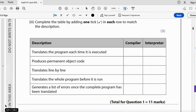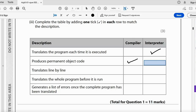Complete the table matching descriptions to compiler or interpreter. Translates the program each time it's executed — that's the interpreter. Produces permanent object code — that's the compiler. Translates line by line — interpreter. Translates the whole program before it's run — compiler. Generates a list of errors once the program has been translated — compiler, because with the interpreter you get errors as you go. That completes question one for 11 marks.